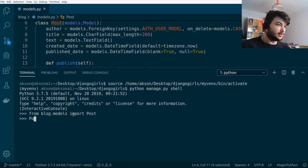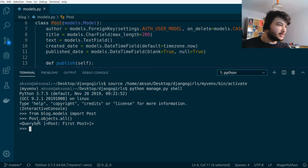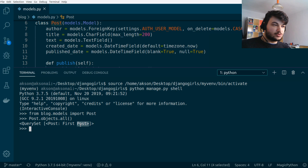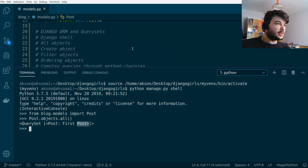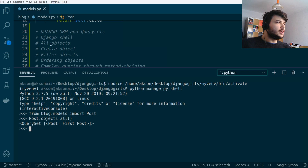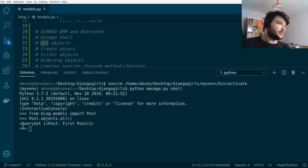Now with the Post model imported, we can run query sets. To list all posts: `Post.objects.all()`. The result is a query set — a list of all posts. In this case I only have one post with the title 'First Post'. This is how we use the Django ORM to perform queries and get back a query set.